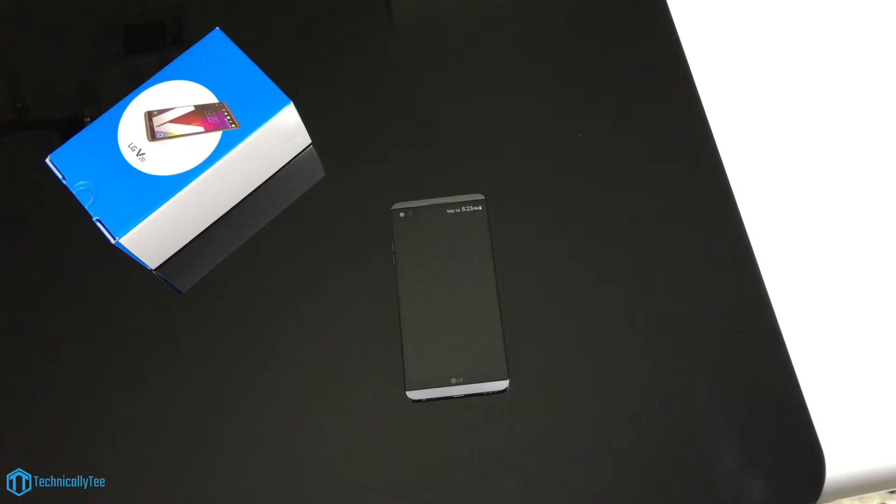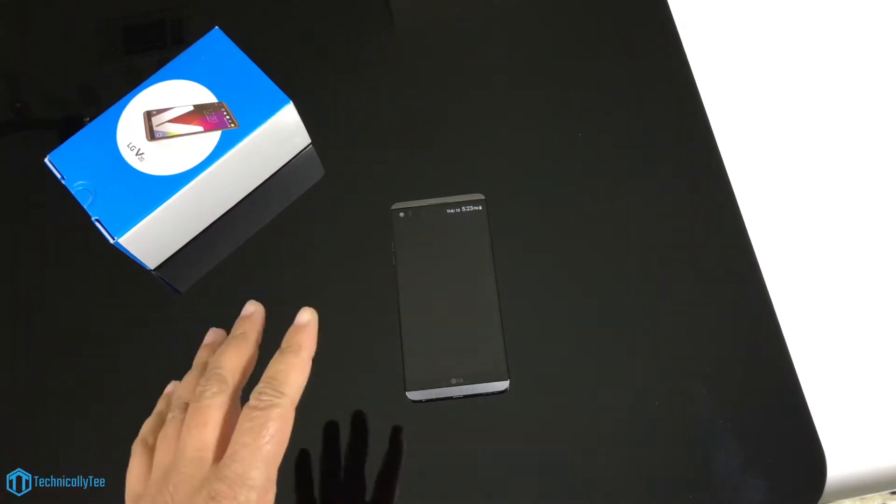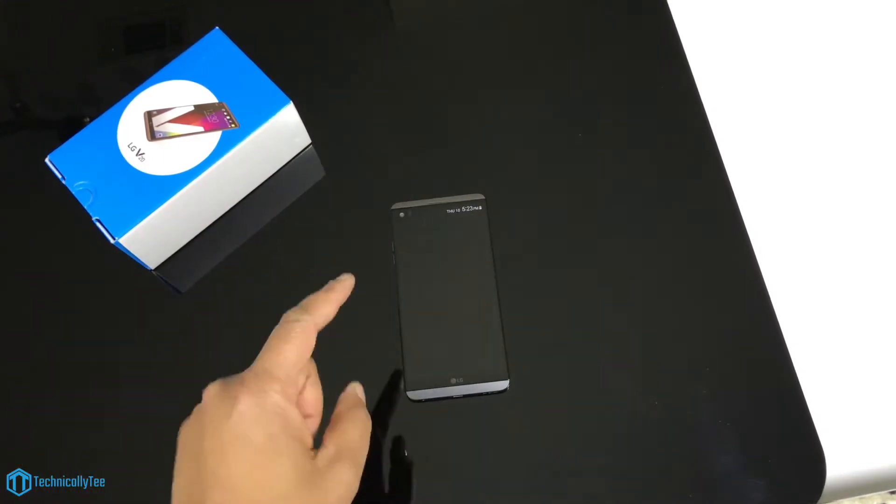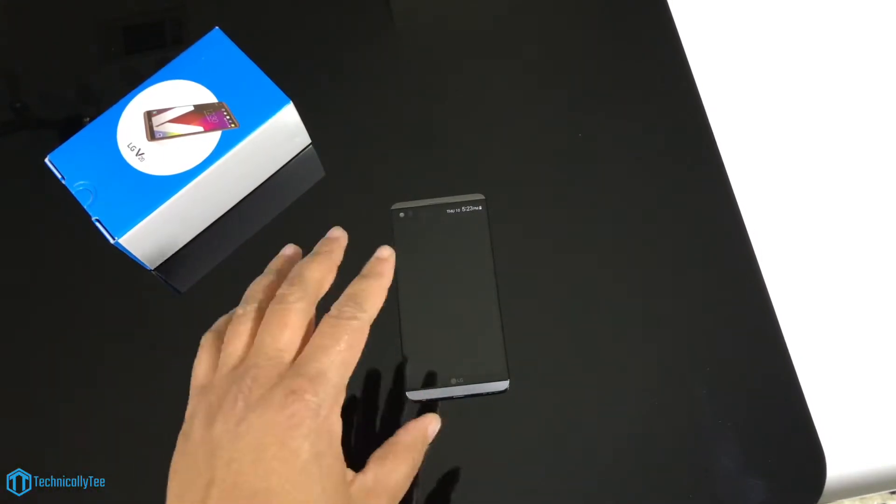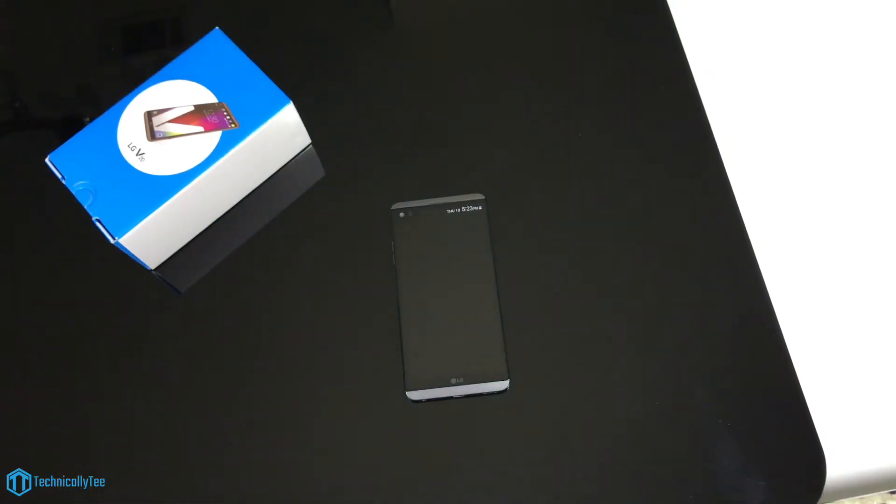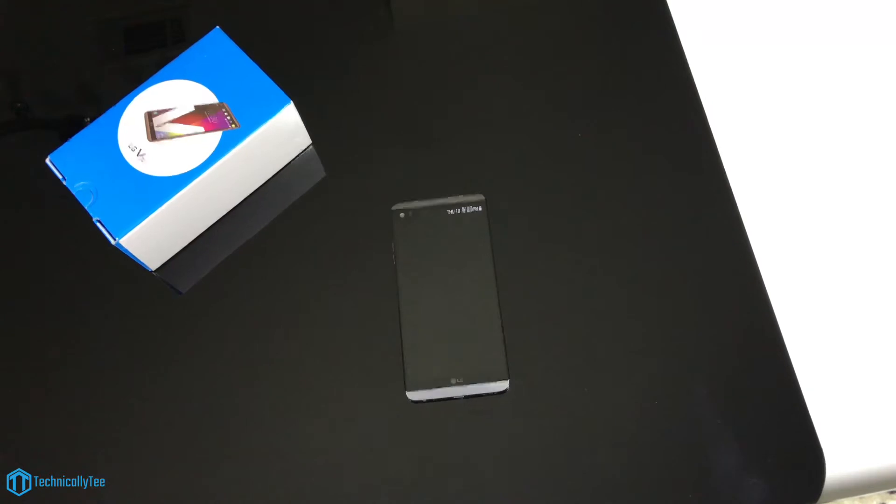I skipped over the V10, definitely skipped over the G5 because that whole modular design did not catch my eye. Once they started rumoring the V20 and what it had, I knew I wanted to pick this up.